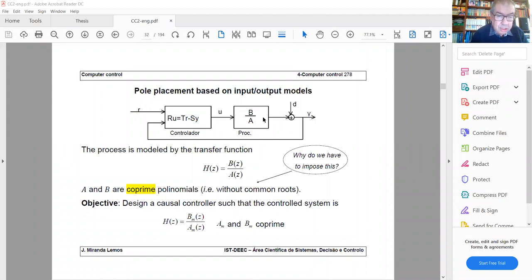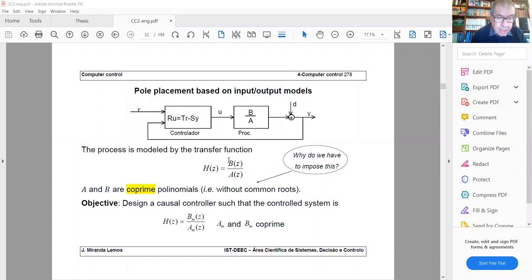Your plant is assumed to be described by a digital transfer function with polynomials B and A. We assume there are no common factors in B and A — no pole-zero cancellations. This is reasonable because you are working with the simplest possible model from an input-output point of view. This is related to the state-space representation: if you write a minimum degree state model for B over A, that state model will be observable and controllable.